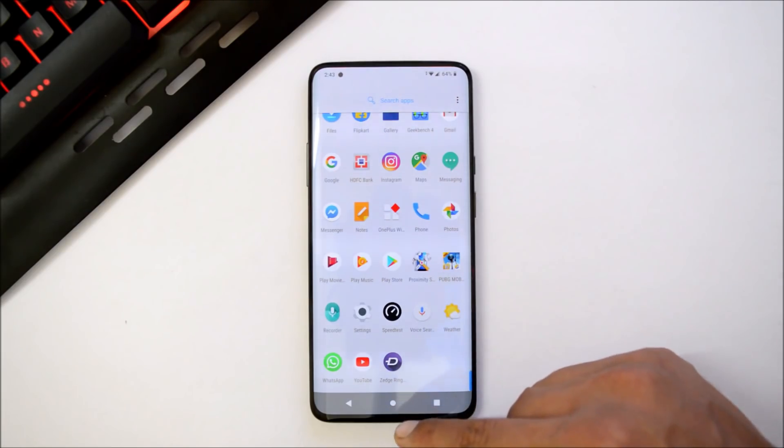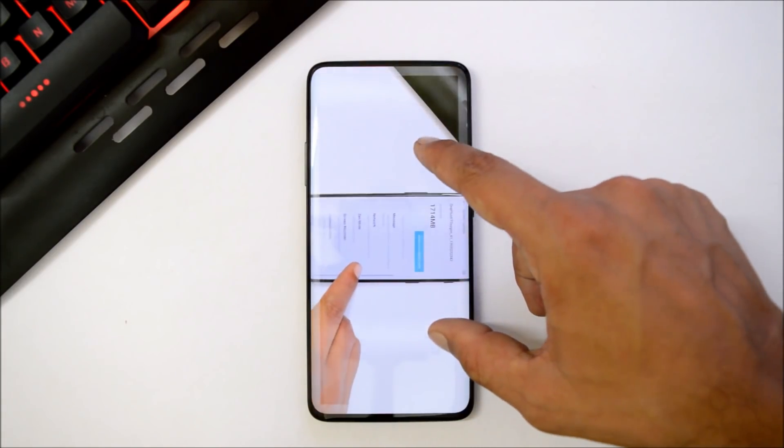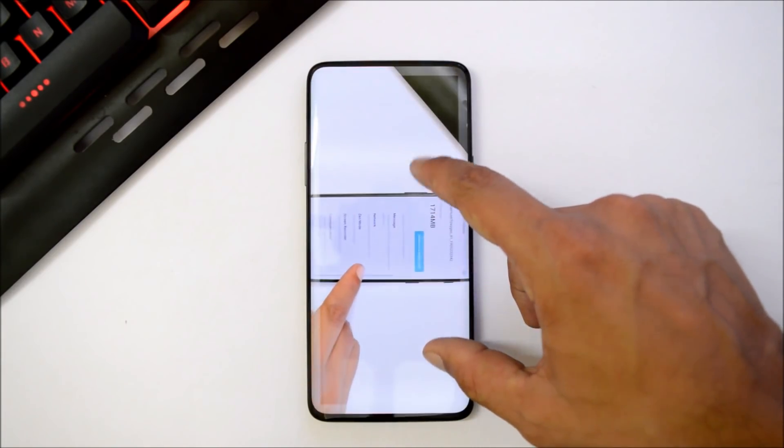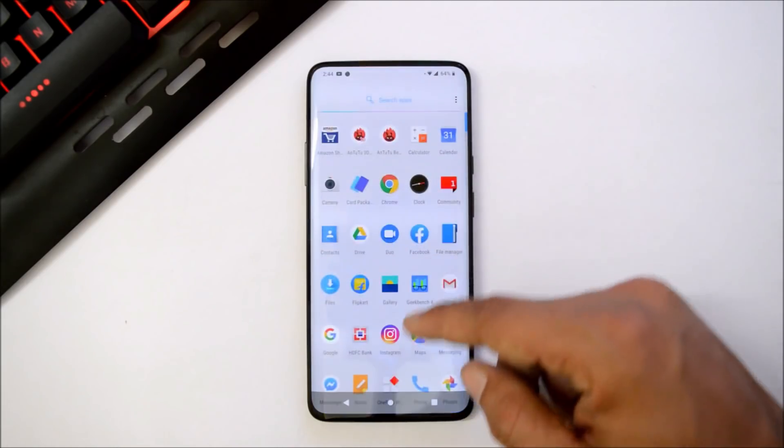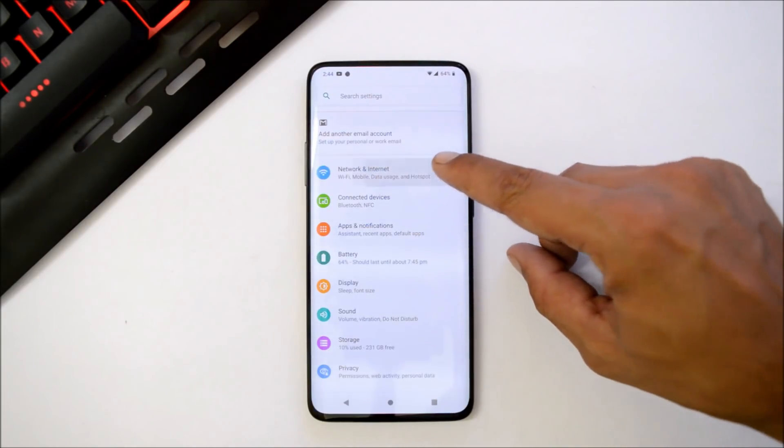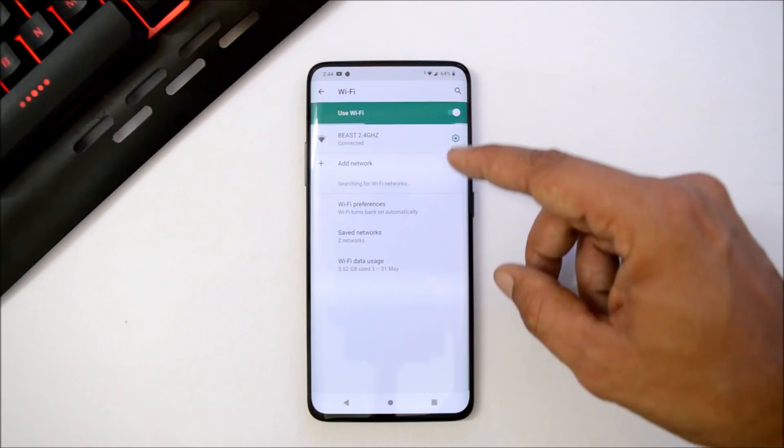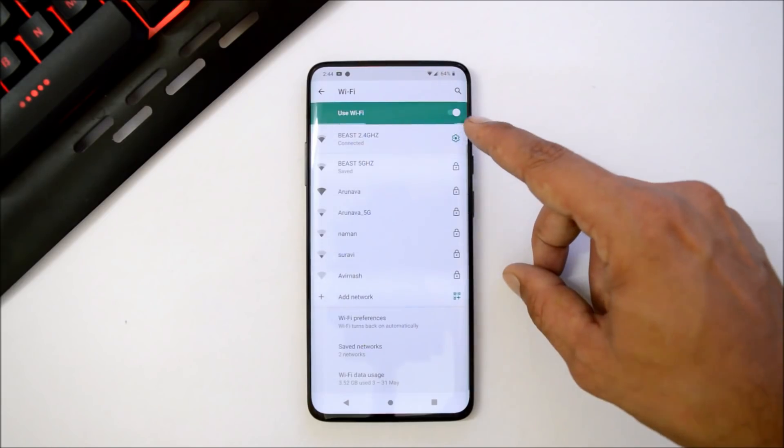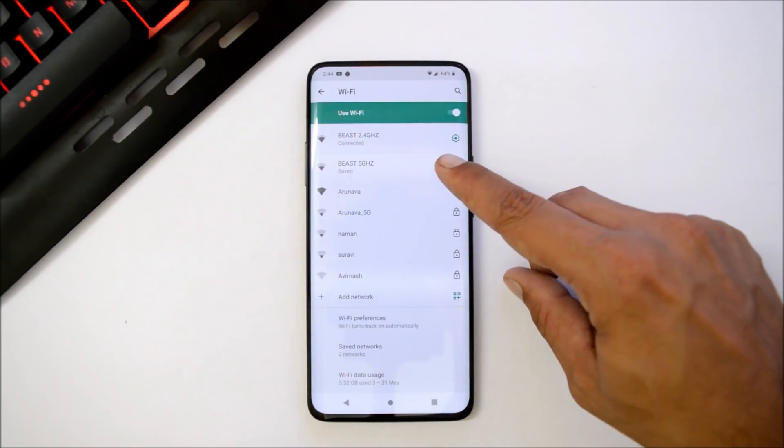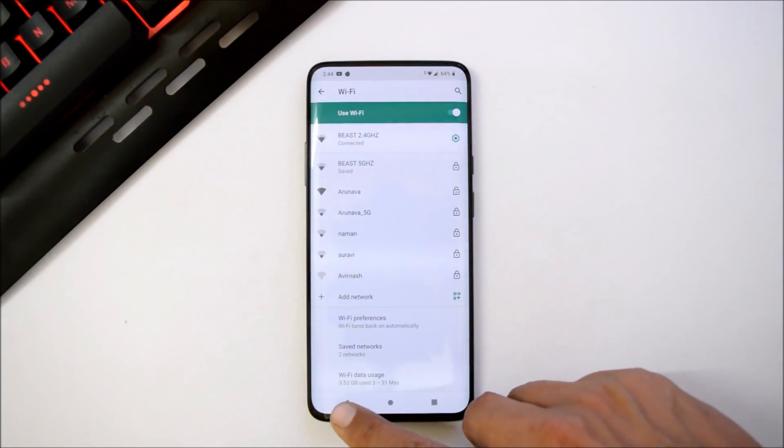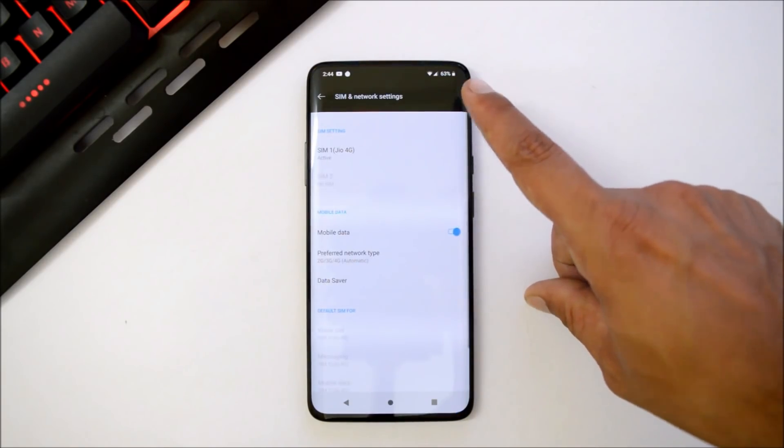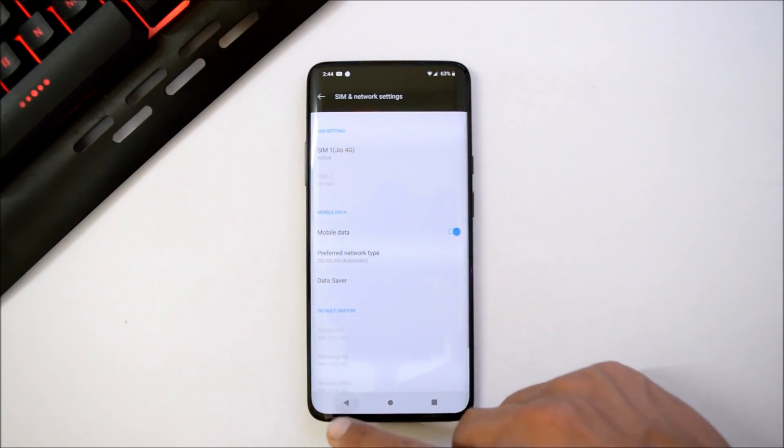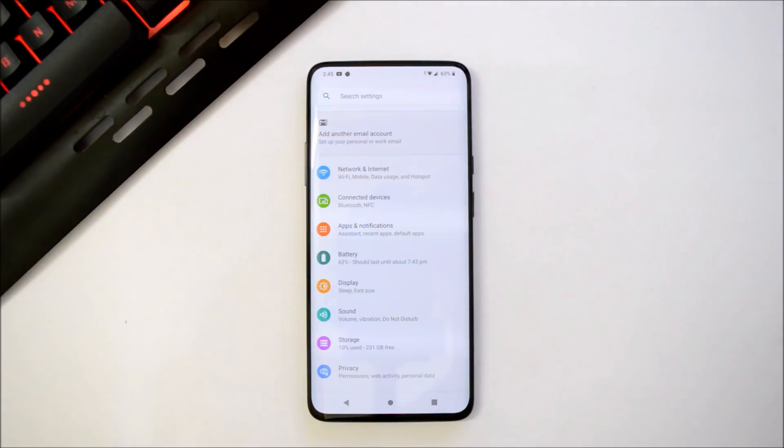Media playback has no issues at all. Now let's go inside the settings. Here under Wi-Fi and network, both the bands are working fine like 2.4 gigahertz and 5 gigahertz, so Wi-Fi connectivity has no issues at all. I'm using my Jio SIM card which supports VoLTE and that also works here.